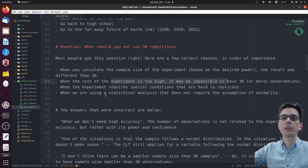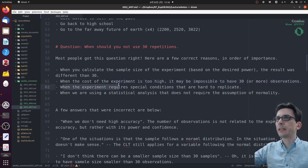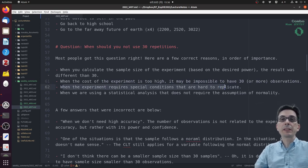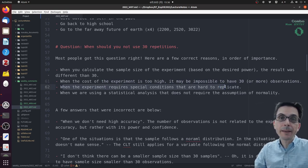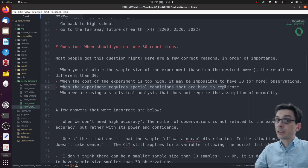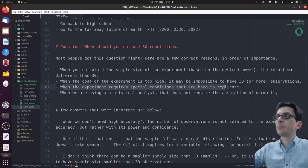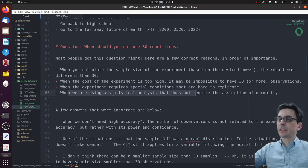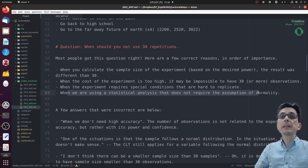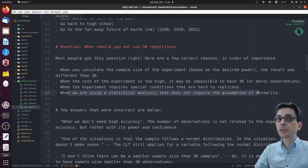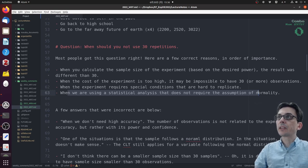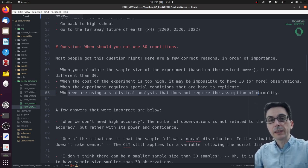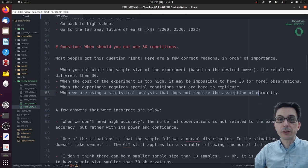Sometimes you have to have lower power on your tests. Maybe another reason would be that the experiment requires special conditions. If you have an experiment that can only be done during an eclipse, then the number of times you can do this experiment is limited. Finally, when we use any statistical analysis that does not require the assumption of normality, you still need to calculate the number of necessary observations, but usually the idea of 30 repetitions is that you want to make sure your sample distribution follows a normal curve.